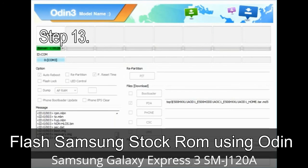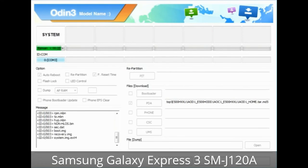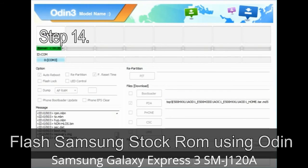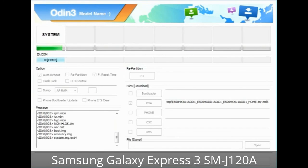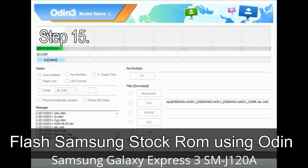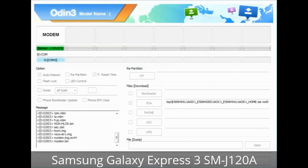Step 13: In recovery mode, perform a wipe data / factory reset. Step 14: Once cache data is cleared, select 'Restart phone now' from the recovery menu. Step 15: Your Samsung device will restart without any issue, running the stock ROM you have downloaded.